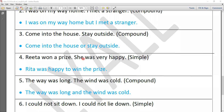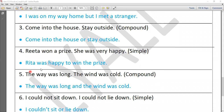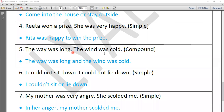Coordinating conjunctions include 'so,' 'or,' 'because,' 'but,' and 'and' — there are many. 'Rita won a prize. She was very happy.' — Simple sentence: 'Rita was happy to win the prize.' The meaning should not change. 'The wave was long. The wind was cold.' — Compound: 'The wave was long and the wind was cold.' Here two independent clauses are joined with the coordinating conjunction 'and.'